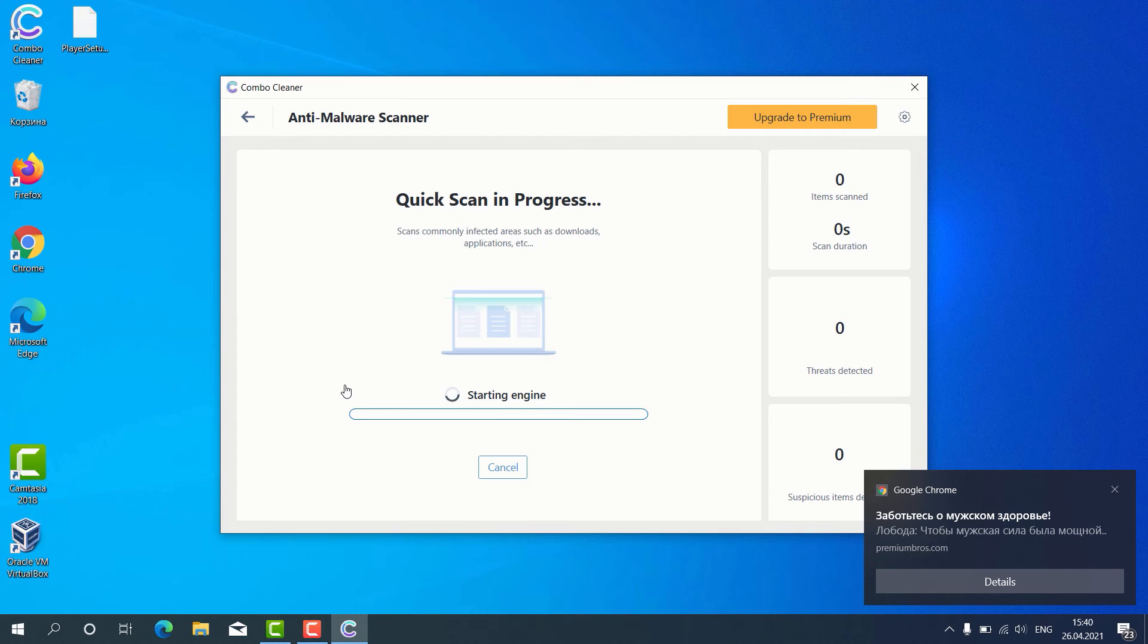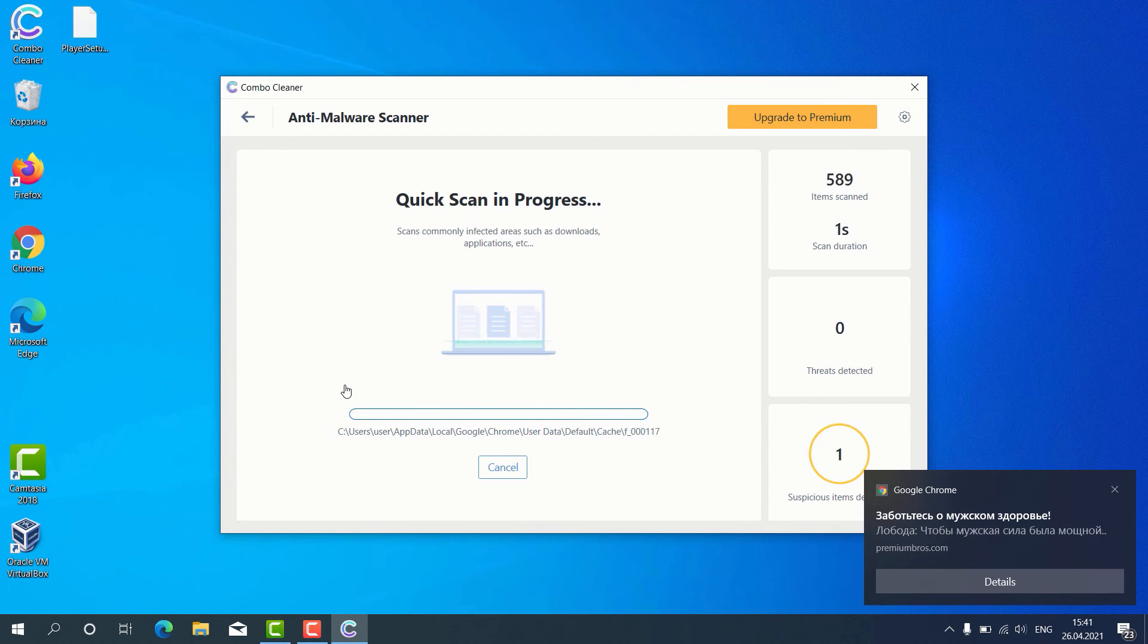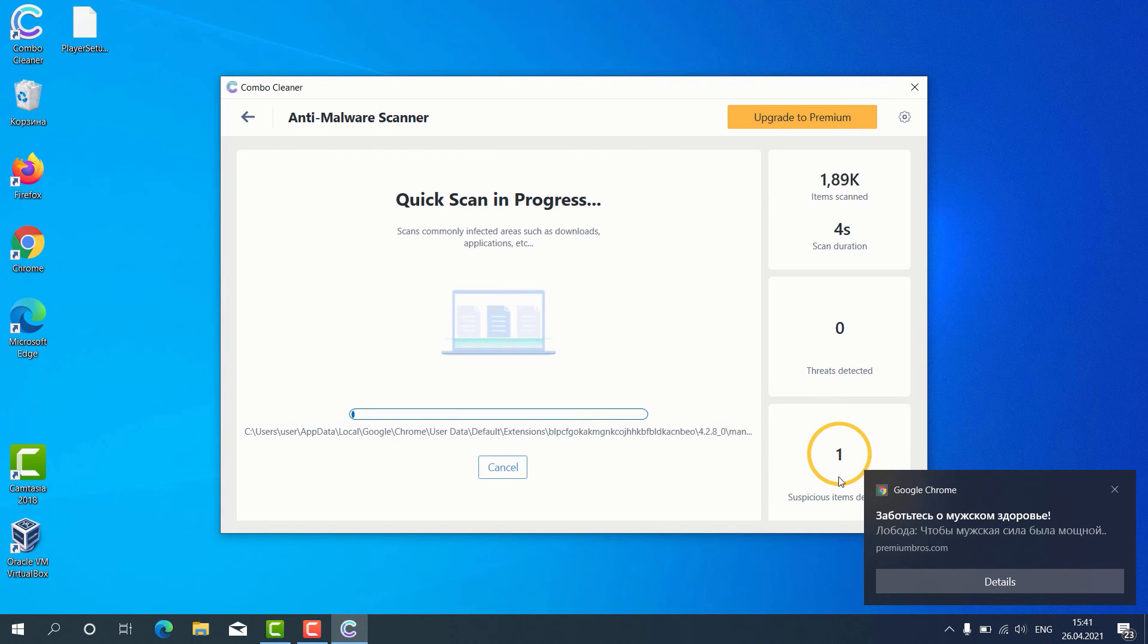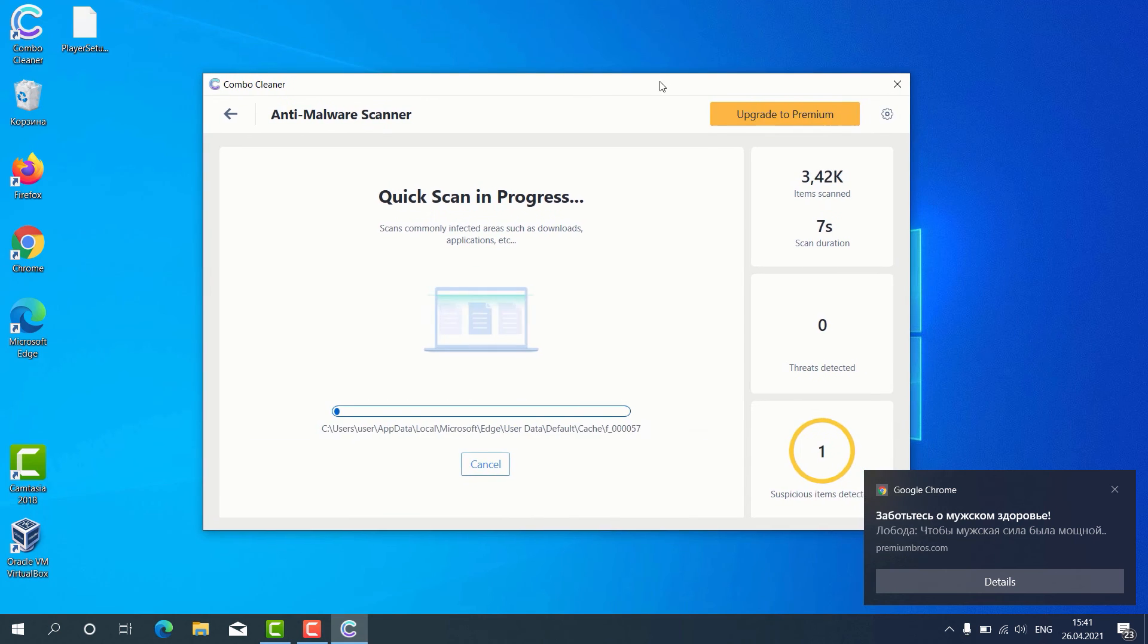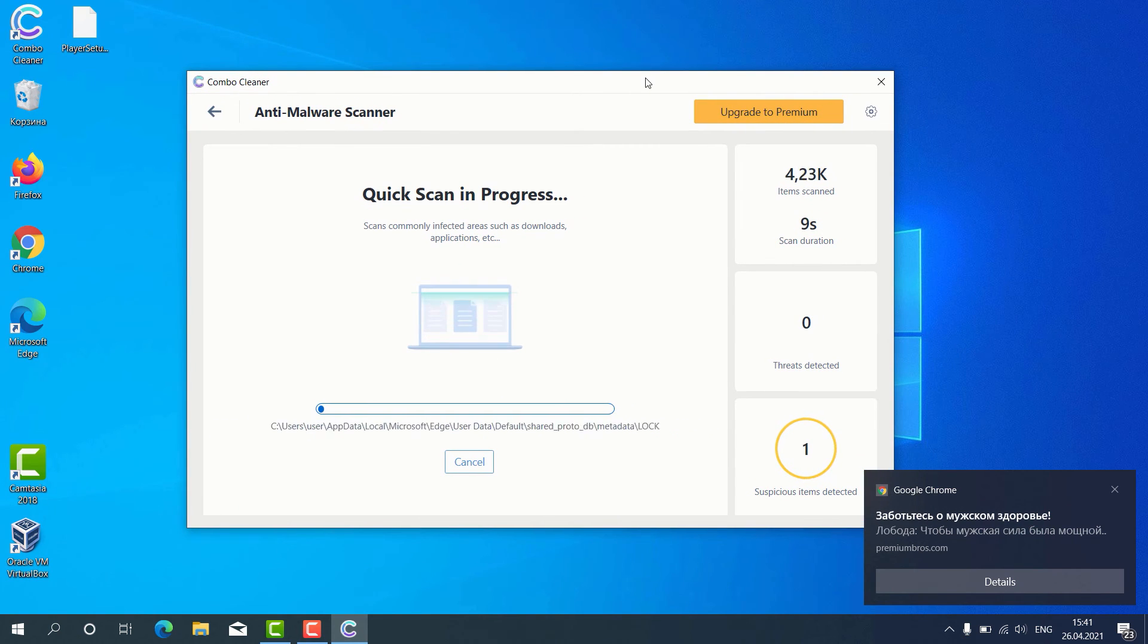The program begins the scanning of our computer and, as you can clearly see, some suspicious items were already identified during the scan.